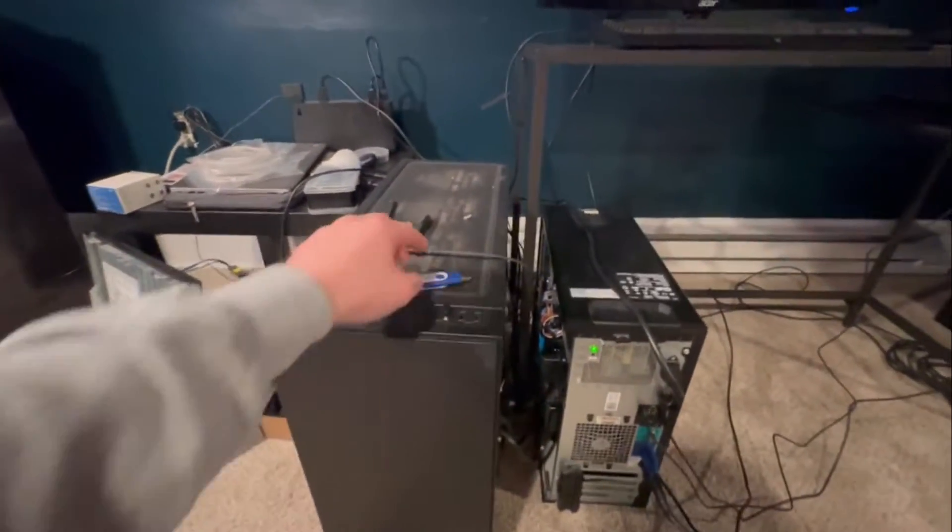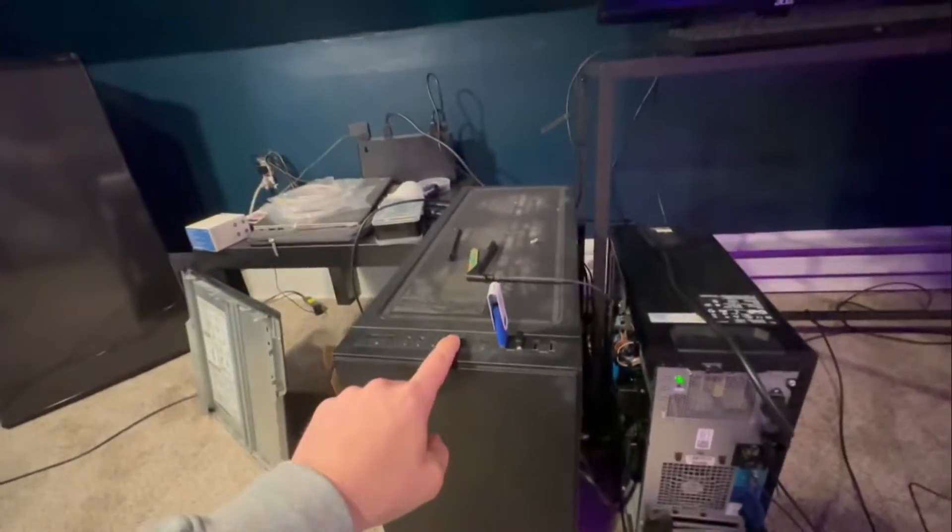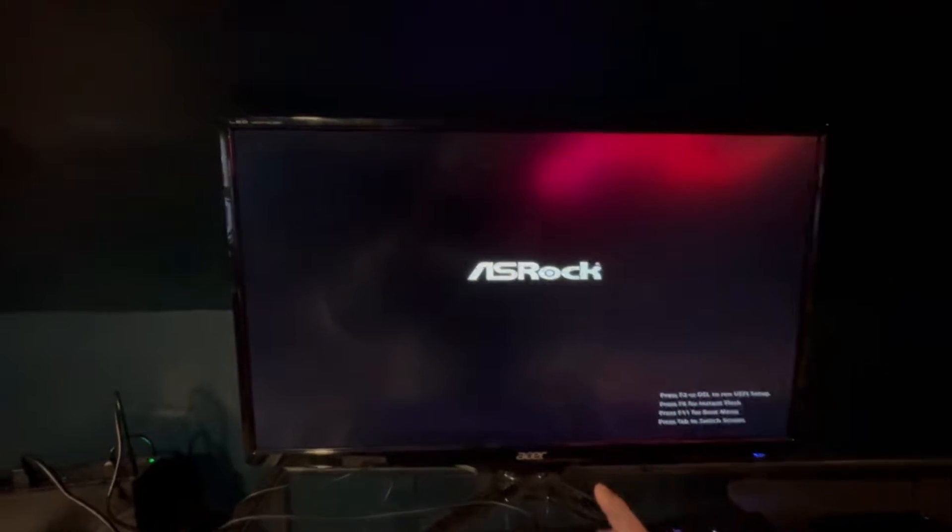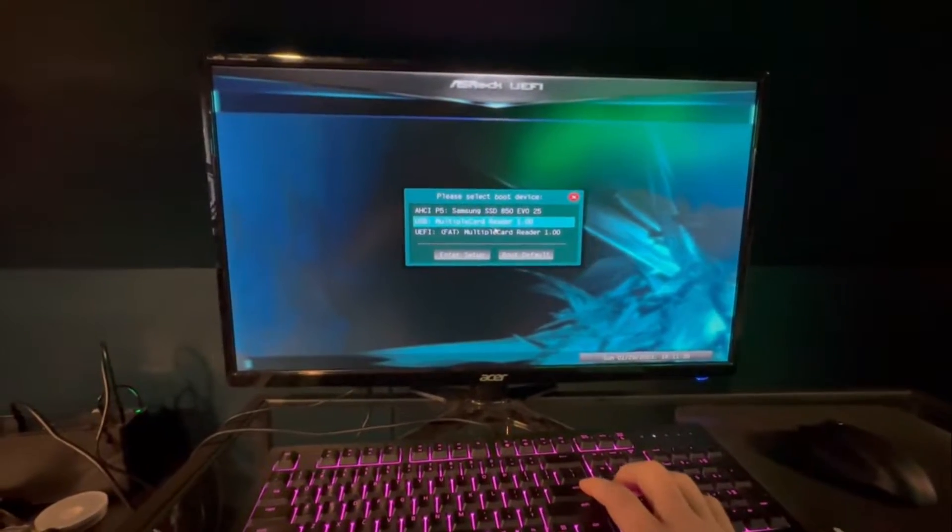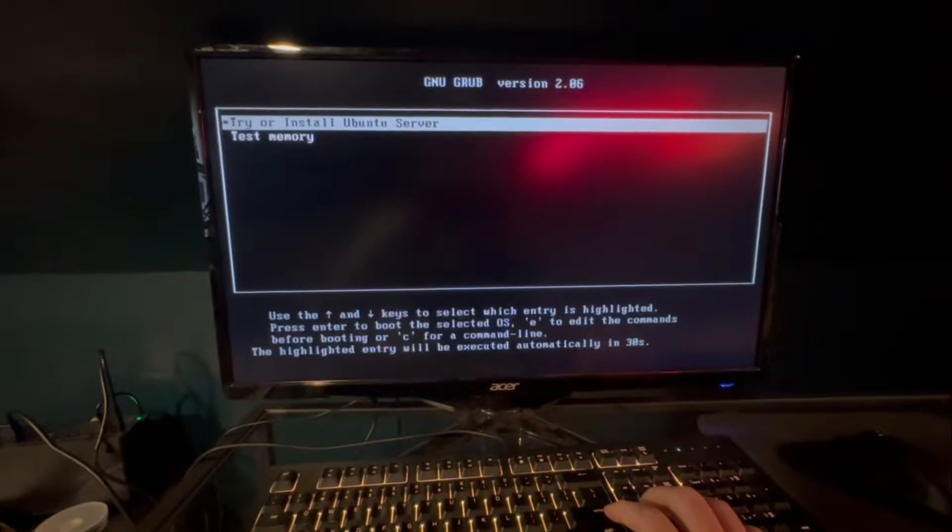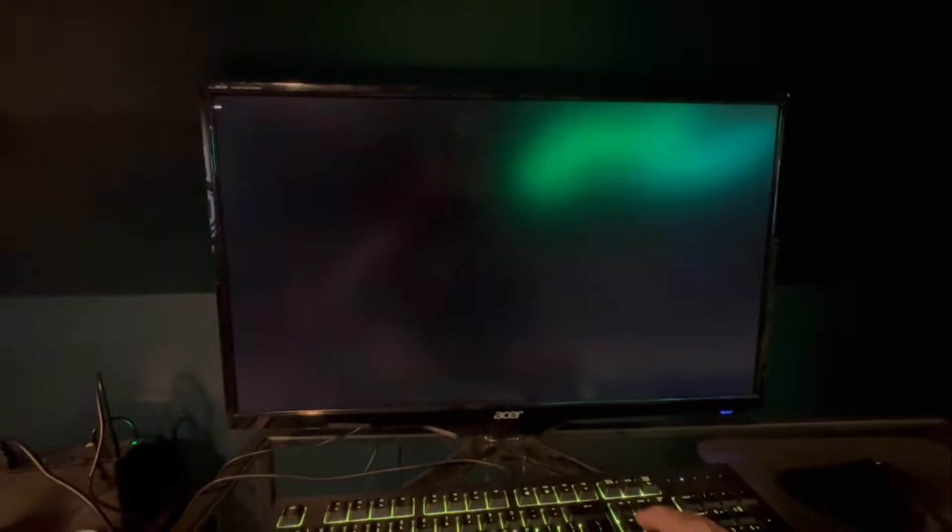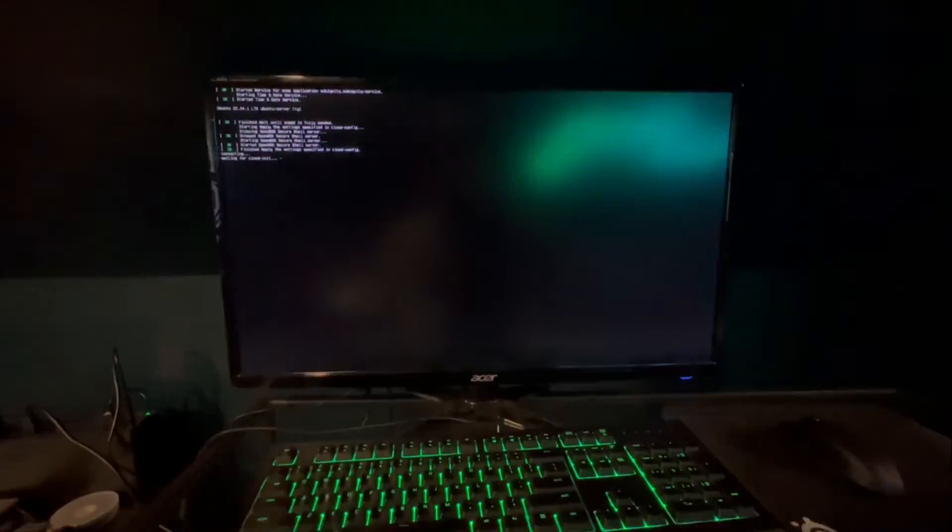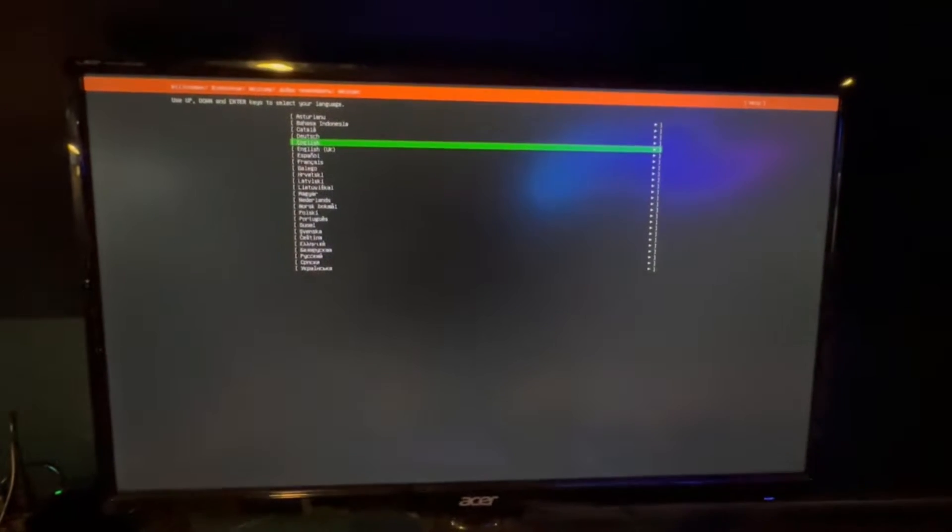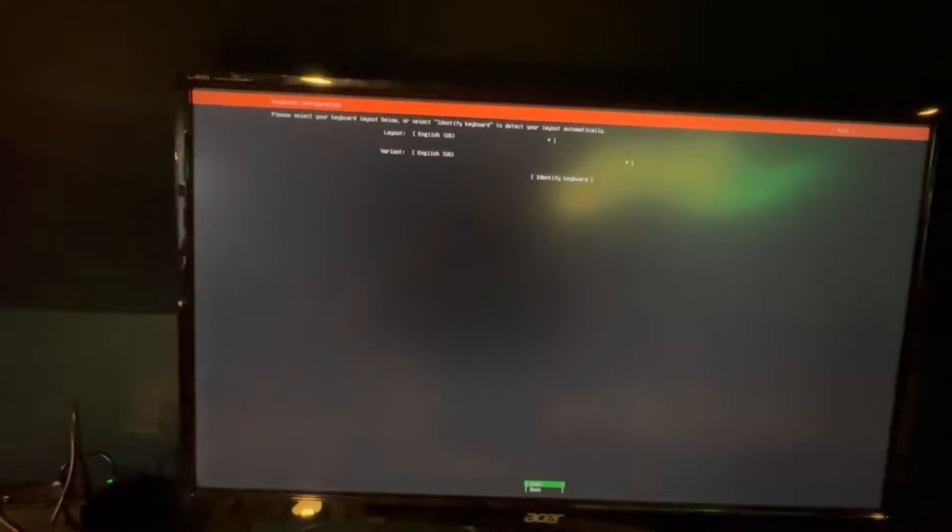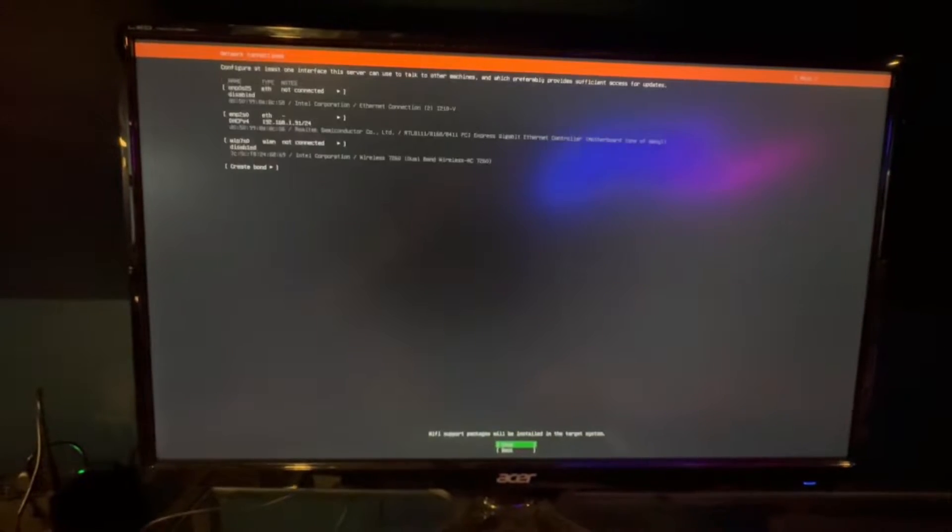I shut this PC down, we're going to put in our boot stick, turn it on. You're going to have to hit F8 or F12 or F11 for boot menu. We are going to boot into that multiple card reader. We're going to install Ubuntu server, hit enter.